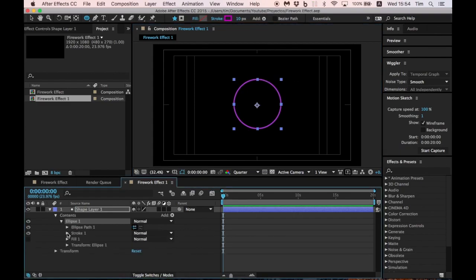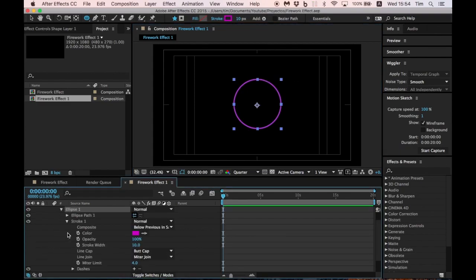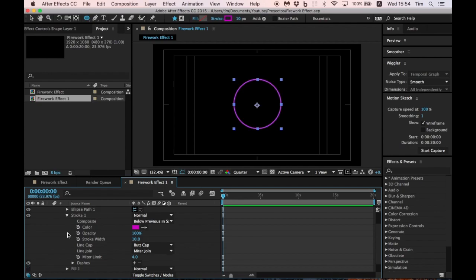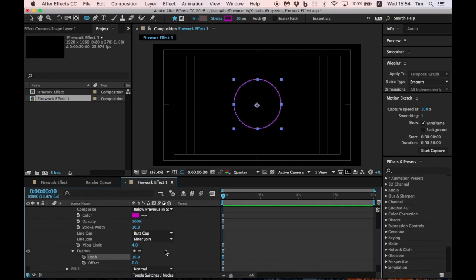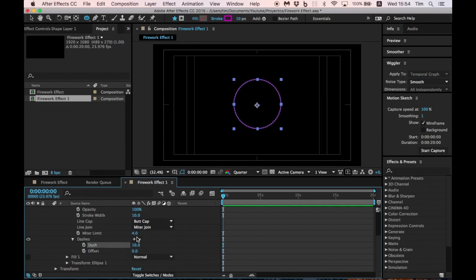Now we start with the animation. First, we need to go to the dash option and click it twice so we have the dash and gap options.